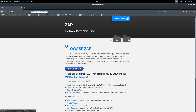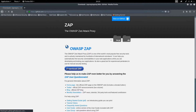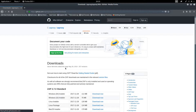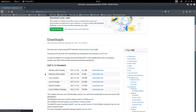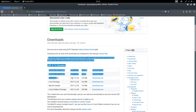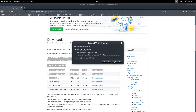Click on 'Download ZAP' and download the Linux installer. Save this file.